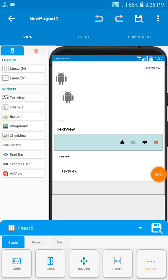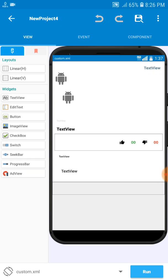Hello guys, welcome back to this channel. In this video we are going to update our chat app. In our previous video we showed how you can add like and dislike buttons. So now this time we are going to update the like and dislike buttons.